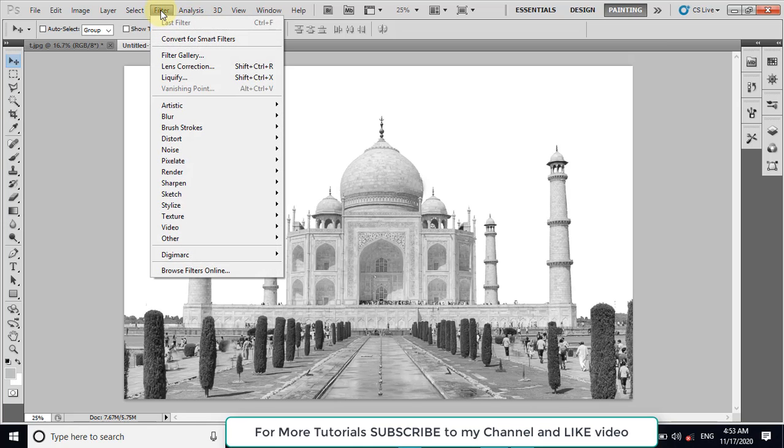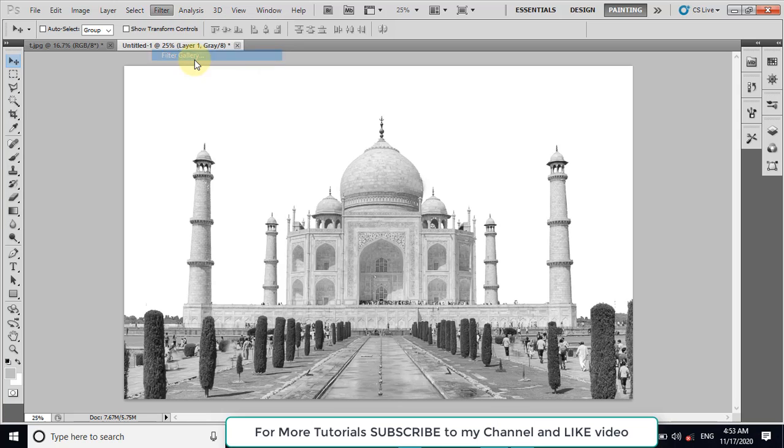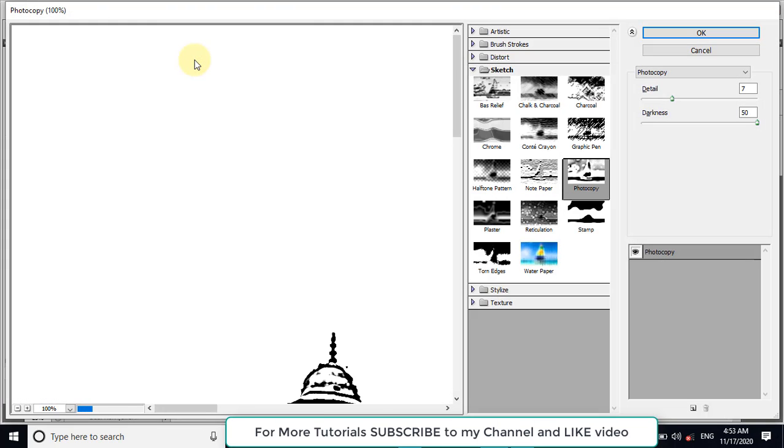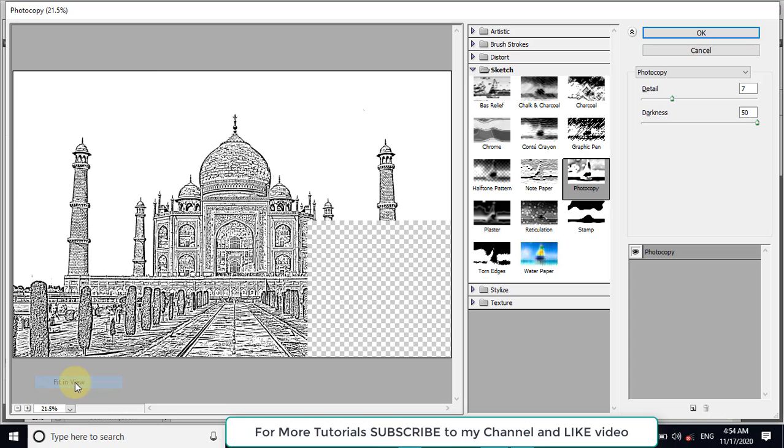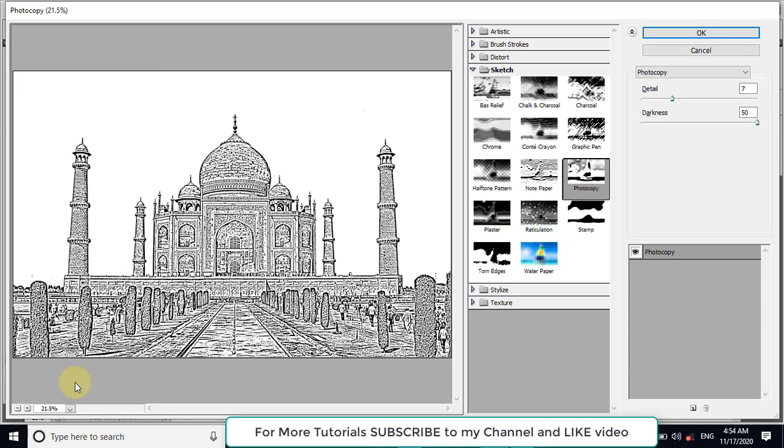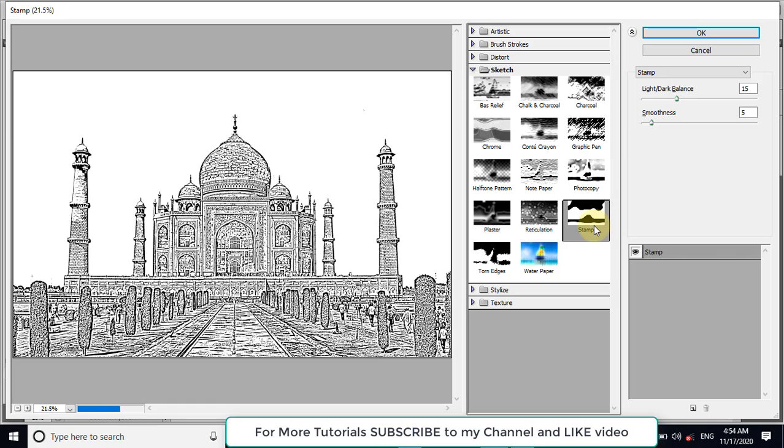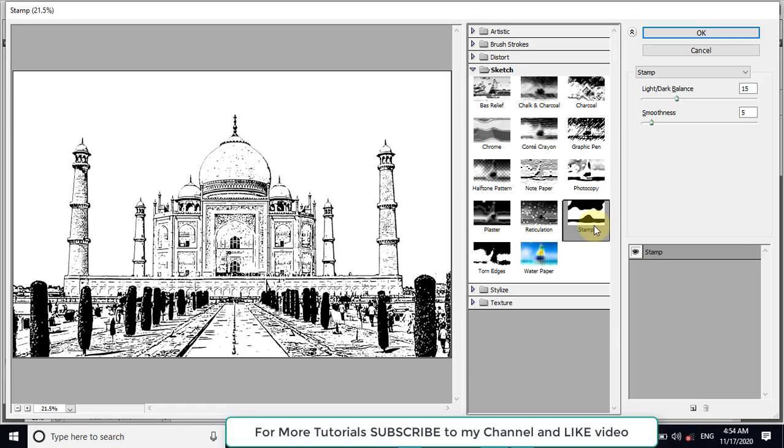Now click on Filter, Filter Gallery. Adjust the zooming from here. Now you can see that we have selected the sketch. And in sketch, the photocopy effect is selected. And this is the stamp effect.